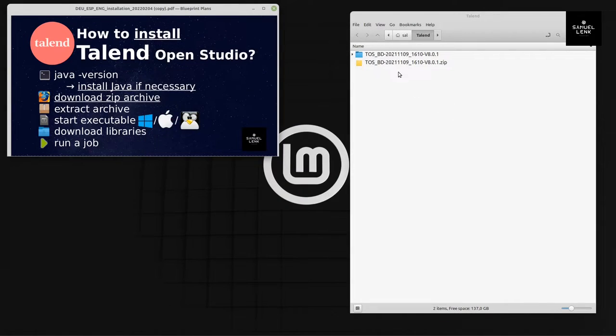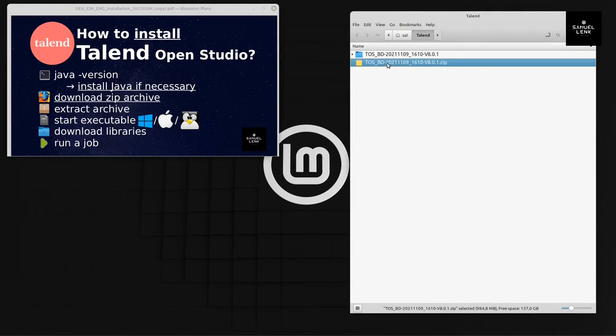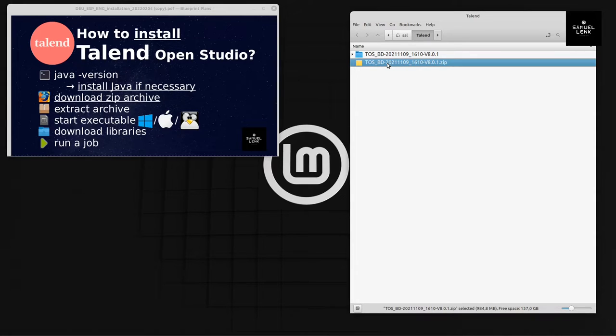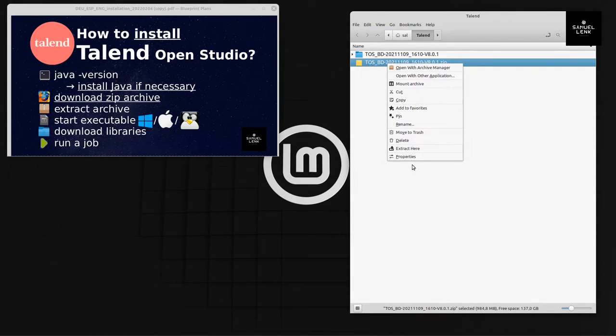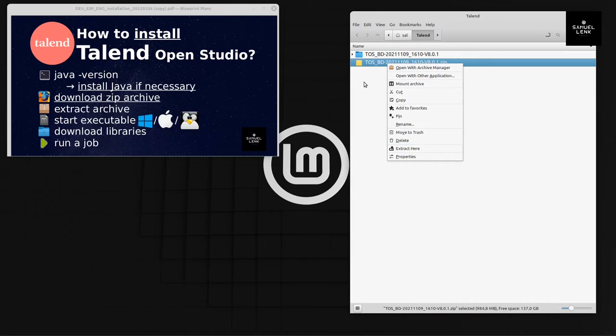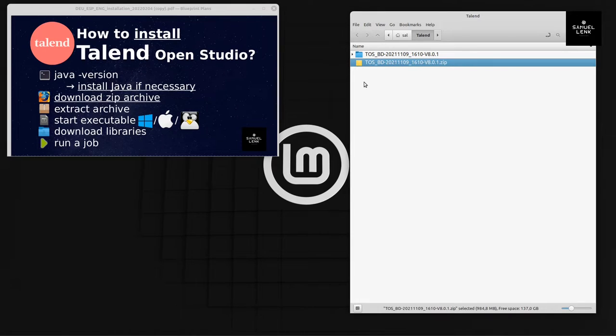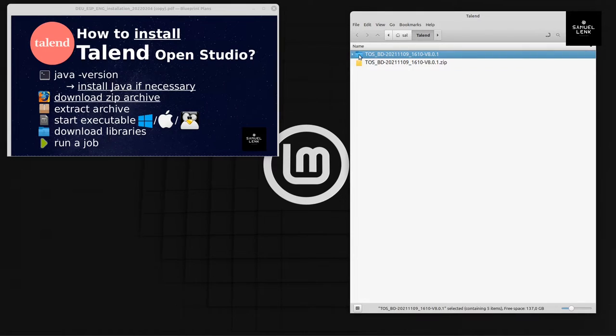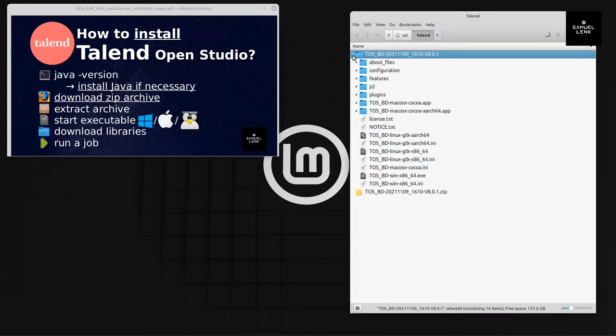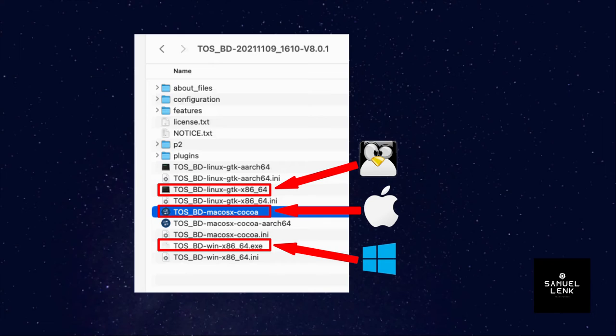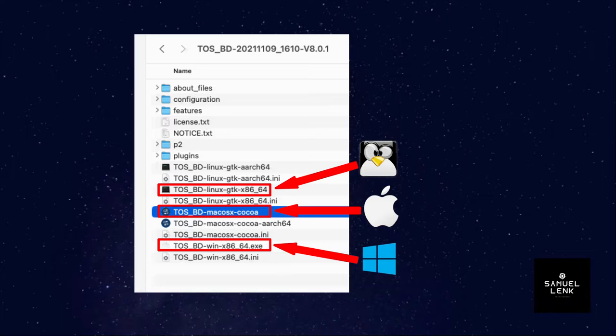I did that already on my machine, as you can see here on the right hand side in my file browser, and I already extracted the archive here. This is the folder that resulted from extracting the archive. Here we have on the first level a Windows executable, then a Linux executable, and also an executable for Mac, which you see highlighted in the current picture.